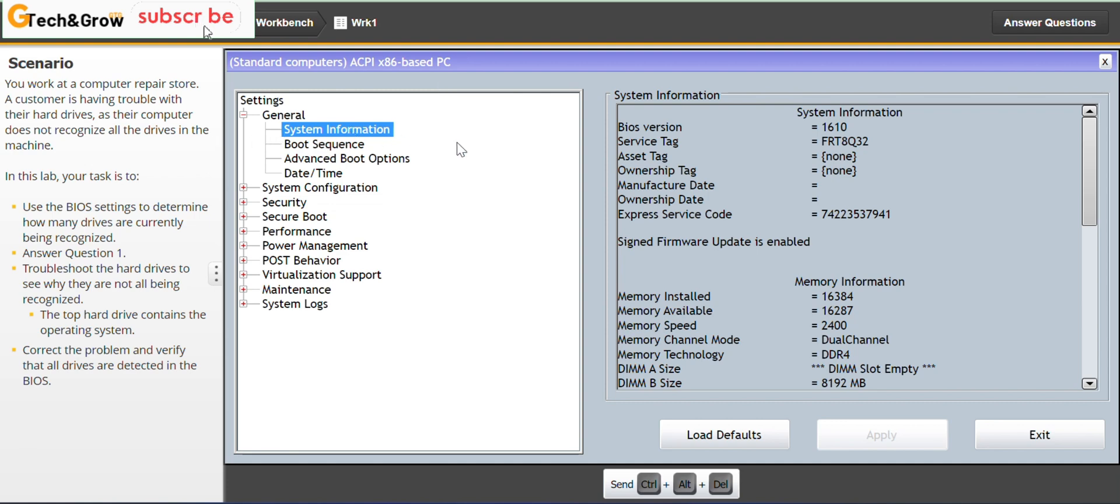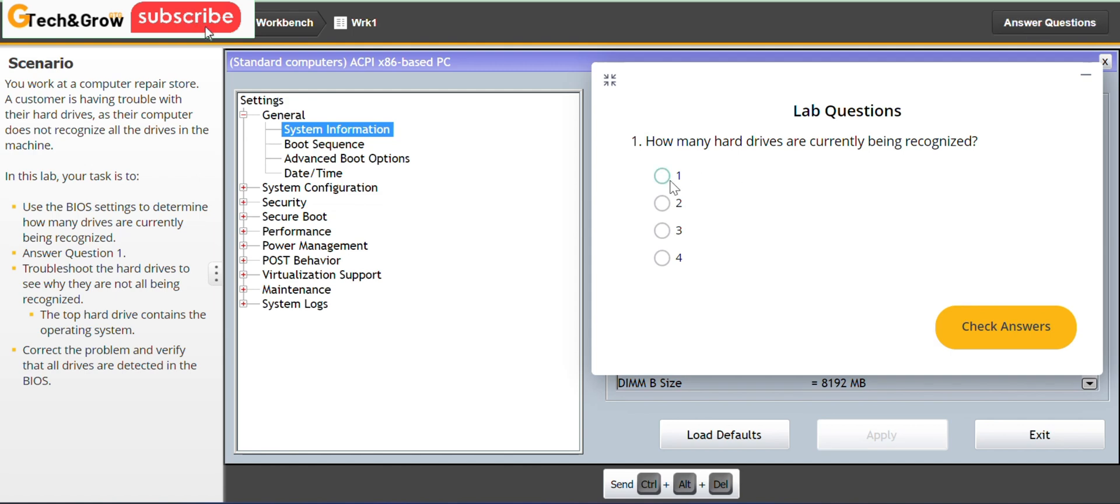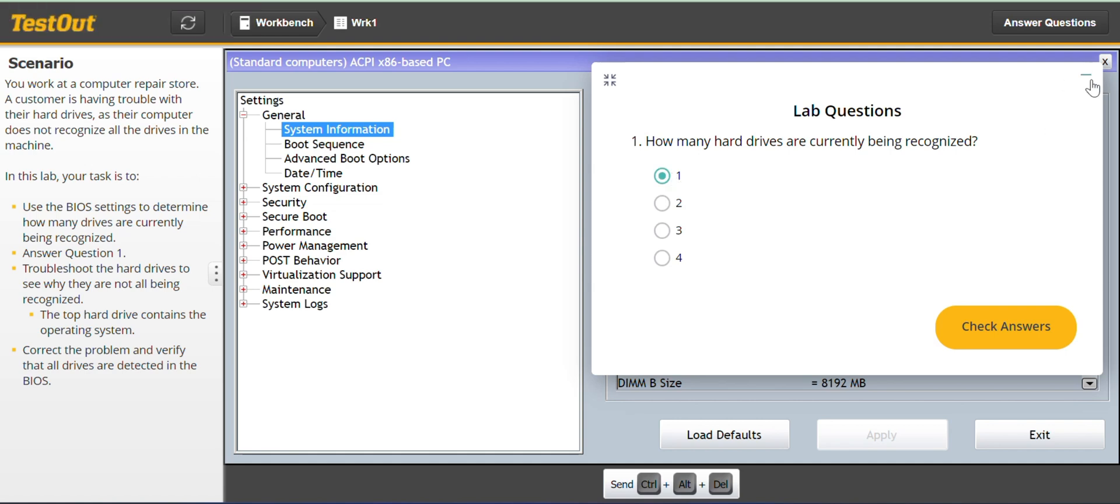So we have to answer question 1. So from what we just saw from the BIOS we can see that just one device is being recognized.